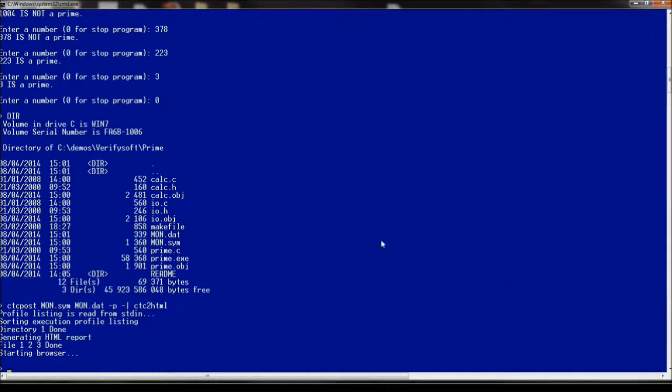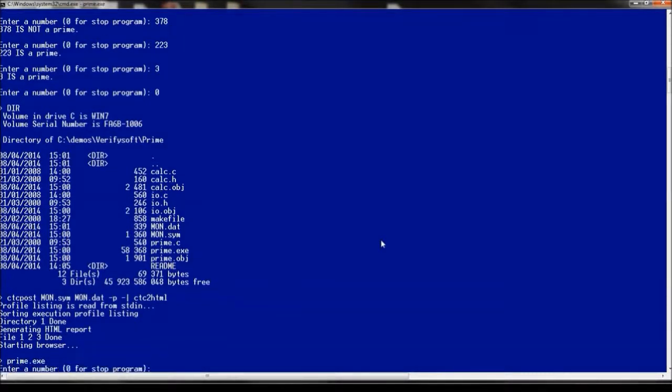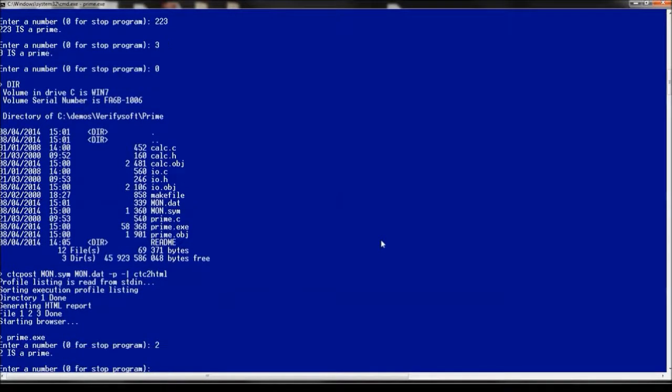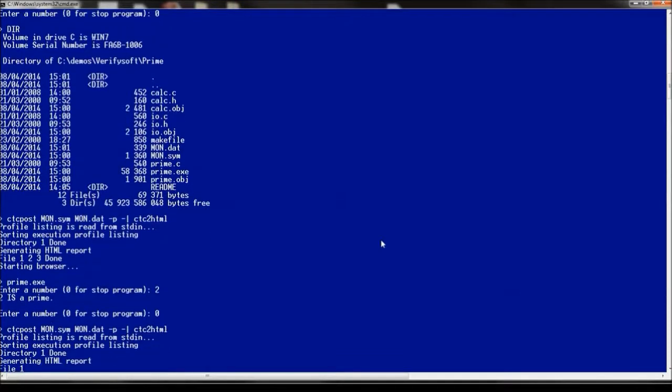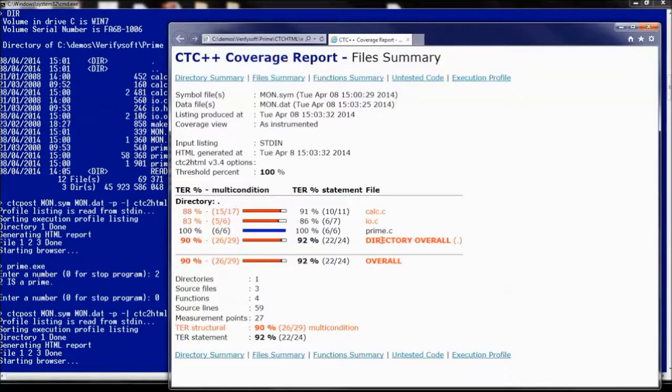So let's do this. Go back here, launch prime again, we put 2 and 0 to exit. And let's again see the results in a graphical web browser.